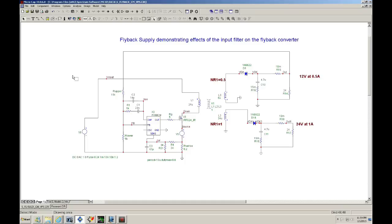Hi, welcome. This is a short video about a power supply and I'm going to simulate the effects that the input filter has on the switching power supply.